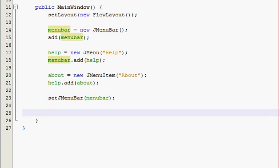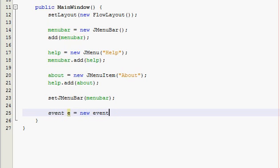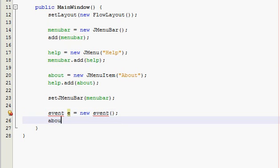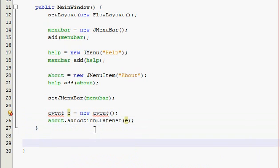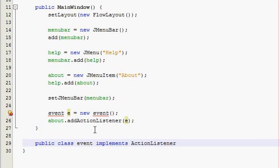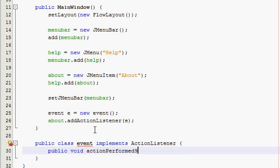Now make your event handling class or declare it. The reason why I'm making so many typing mistakes is because it's pretty late and I'm about to go to bed after this — I cannot type when I'm tired. Add an action listener to the About item, then make your event handling class.